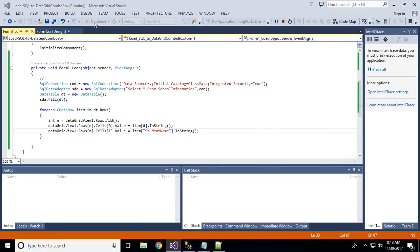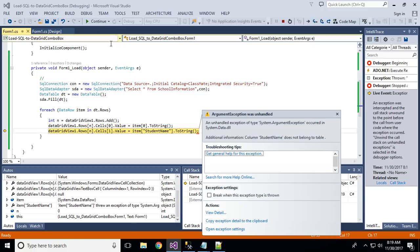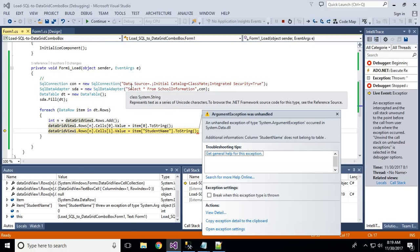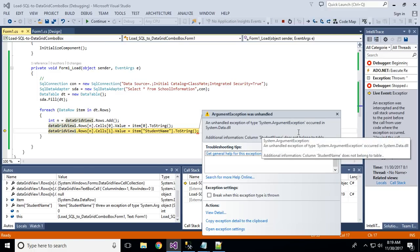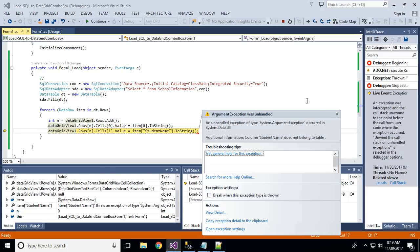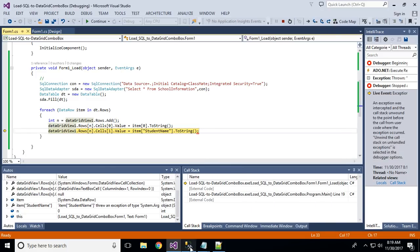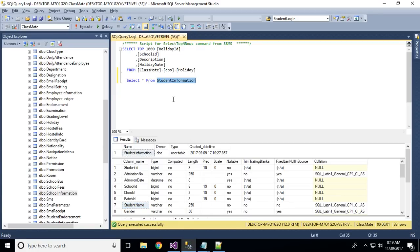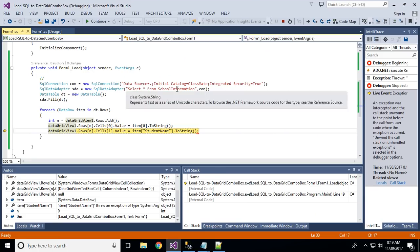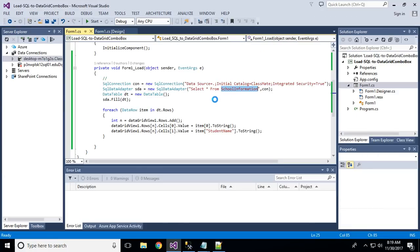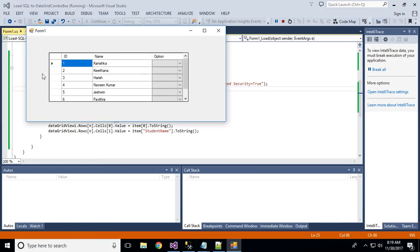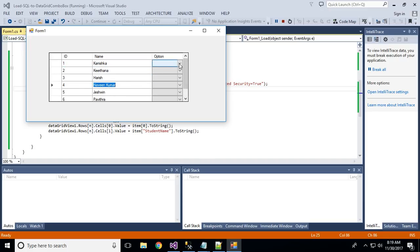Let me run it to see what comes out. Oh — error: 'StudentName does not exist.' I see the issue — I used StudentInformation in the query but referenced SchoolInformation elsewhere, pointing to the wrong table. I'll fix that, save, and run again. Now I got all the information successfully.